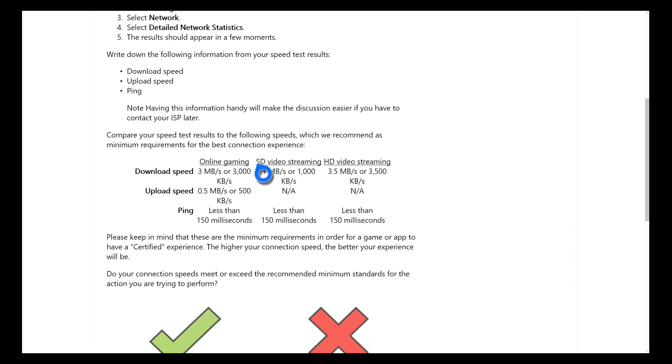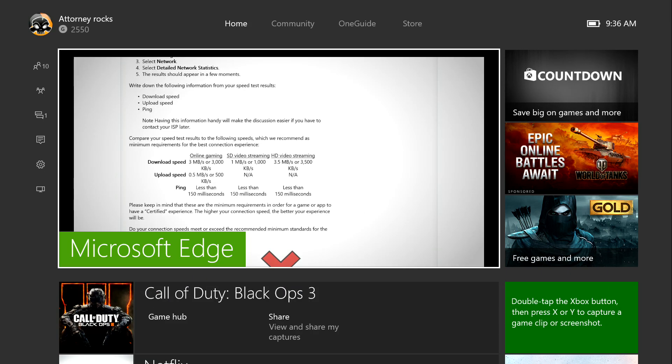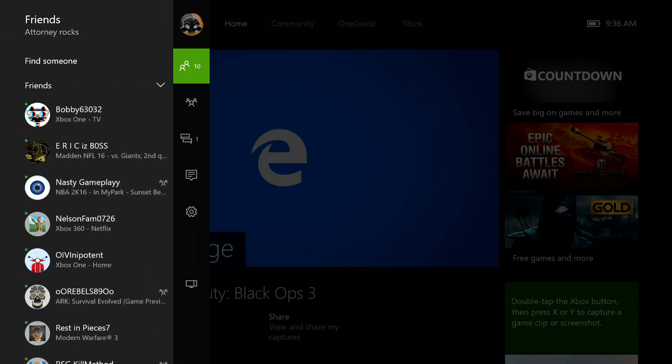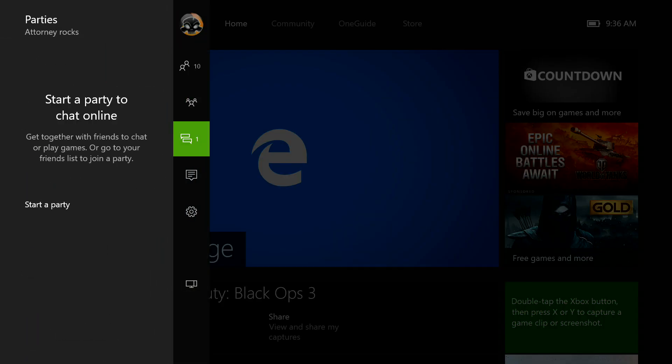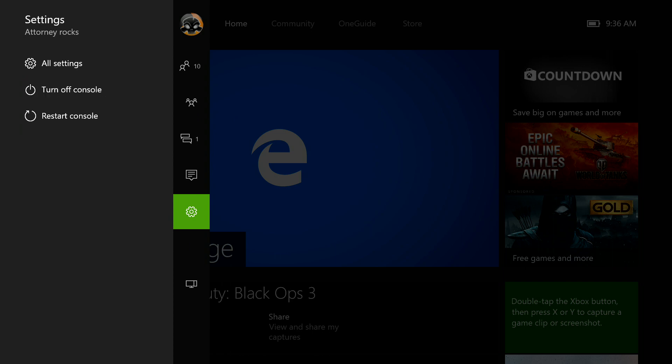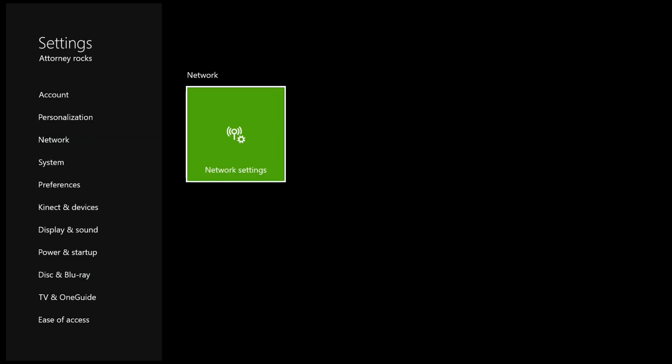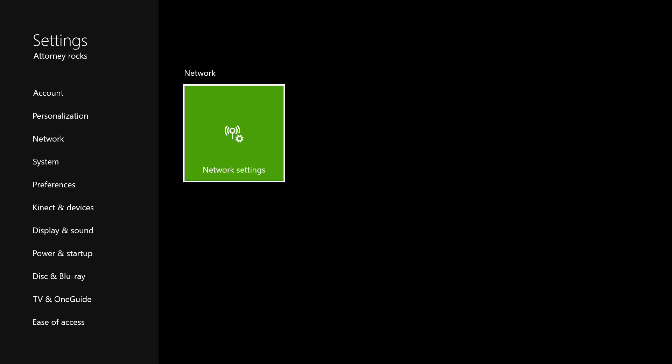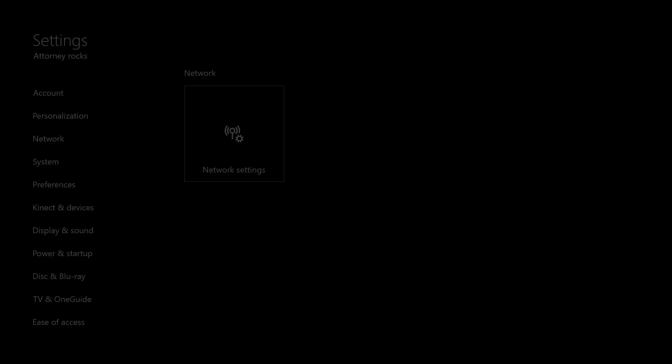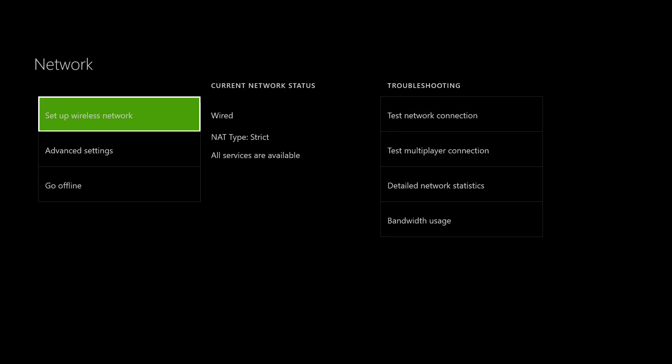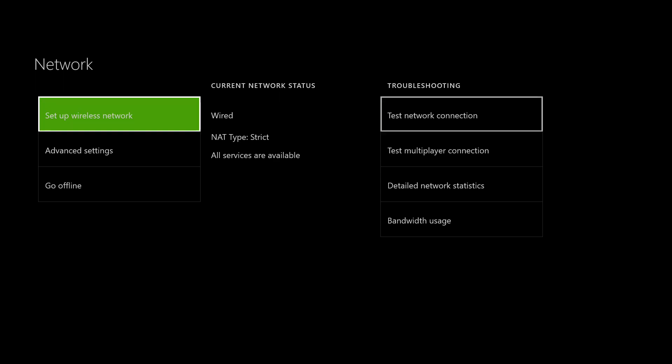So I'm going to be walking you guys through how to get the NAT type open. I'm going to close out of this and we're going to go to the network settings tab on Xbox One, which is on the left hand corner, settings, all settings, and the network tab. As you guys can see my NAT type right here in the middle is strict.